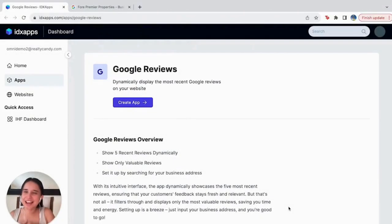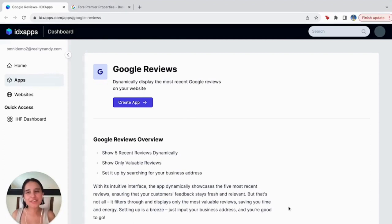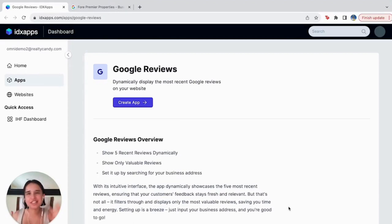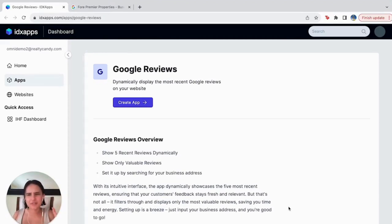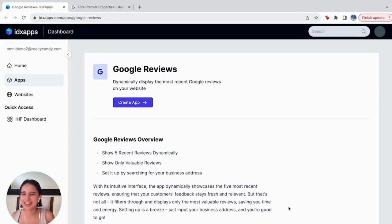Hello everyone, this is Alma from RealtyCandy. Today I'm going to show you one of our newest widgets for Google reviews. First of all, why do I want to have this widget on my web page?